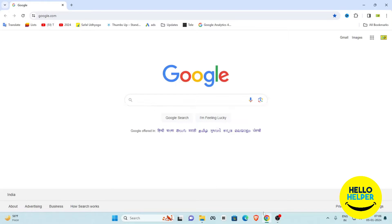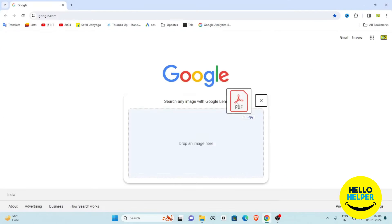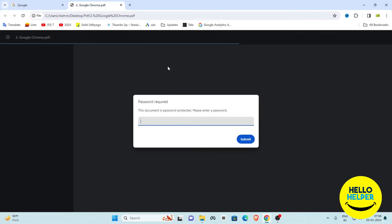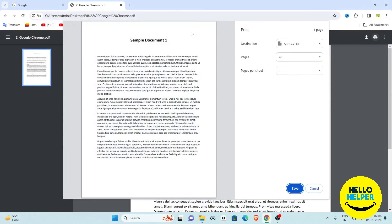First, open the Google Chrome browser and then simply drag the PDF file into Chrome. When you drag the file into Google Chrome, it will ask you to enter the password. Enter the password, and then you will see the Print option — simply click on that Print option.